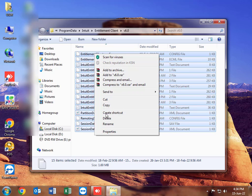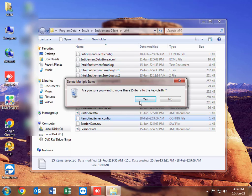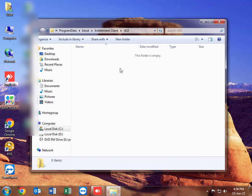In my case the folder is V6, but this depends on the version of QuickBooks Point of Sale you're using. In my case I'm using QuickBooks Point of Sale version 9, so delete the files in this folder.